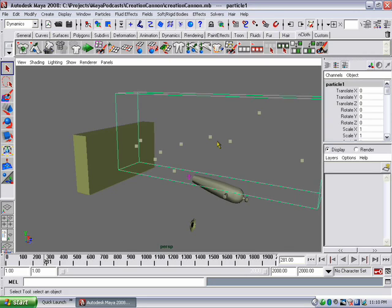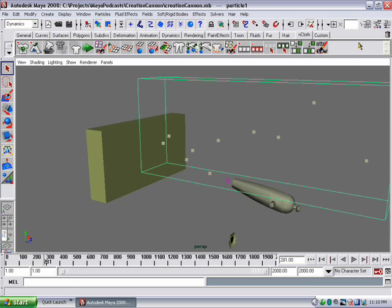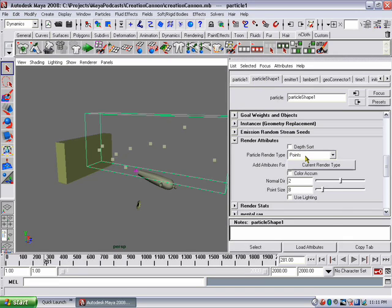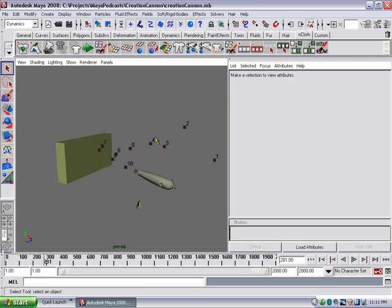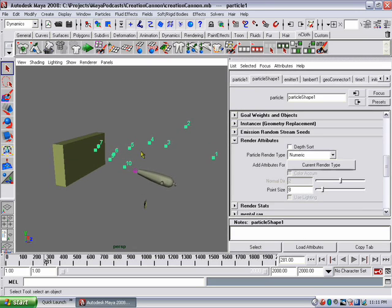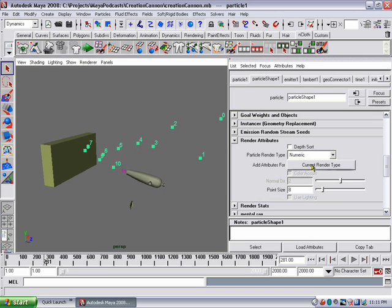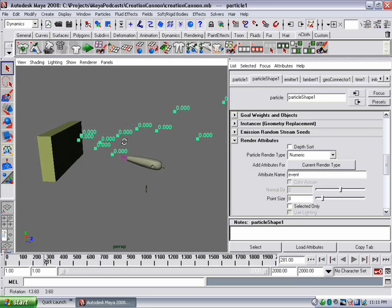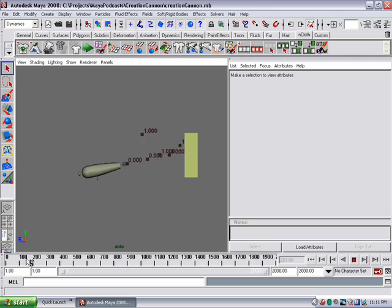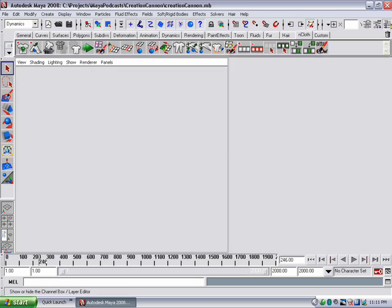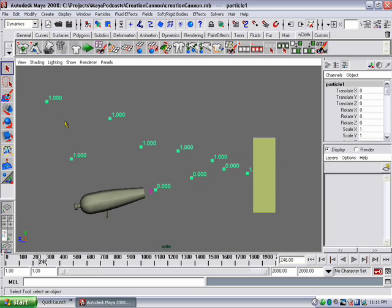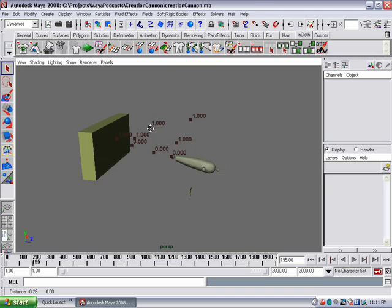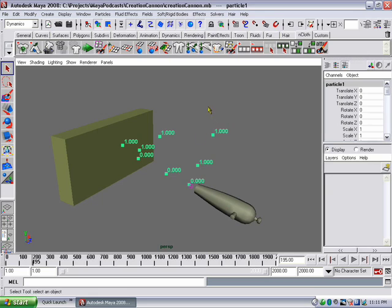That event value will be either 0 or 1 — zero means they haven't hit the wall and one means they have. To see that in action, I'll open the attribute editor for the particles, select particle shape, and switch the render type from points to numeric. Numeric lets us see numbers for those particles in the scene. By clicking Current Render Type and typing 'event' instead of particle ID, we can see the numbers change between 0 and 1. Scrubbing the timeline, particles that haven't hit the wall show zero, and as soon as they hit the wall it changes to one.